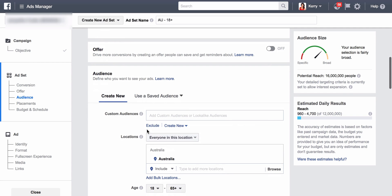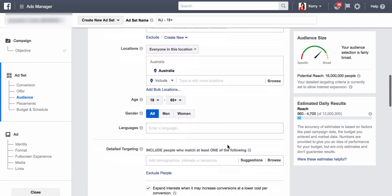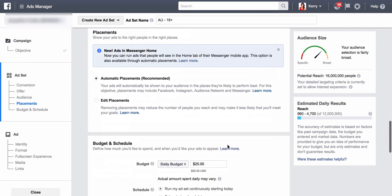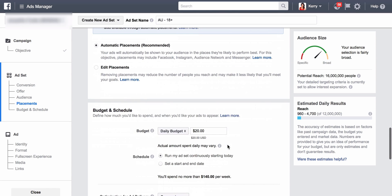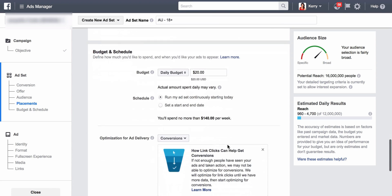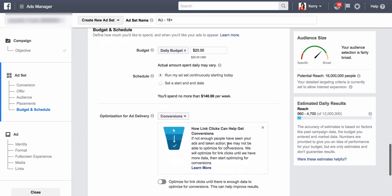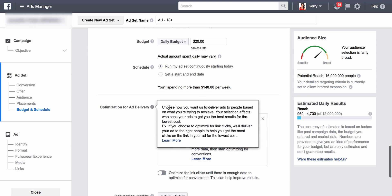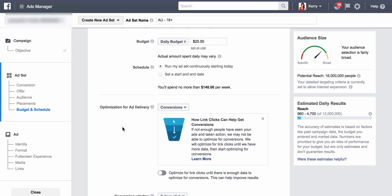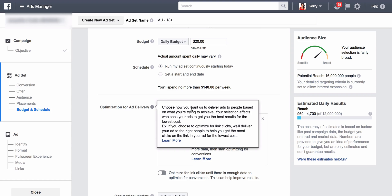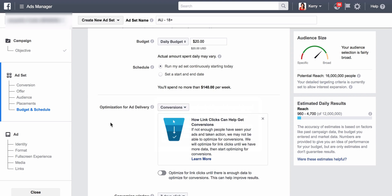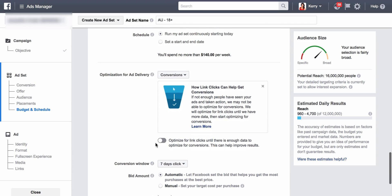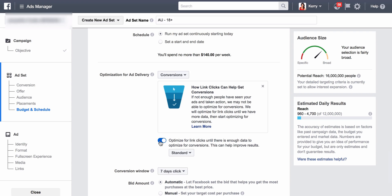So you would select your audiences, scroll on down. Optimize for ad delivery conversions. So you're saying Facebook, show the people most likely to convert. And this is the option here: optimize for link clicks until there is enough data to optimize for conversion. This can help improve results. So you tick that there.